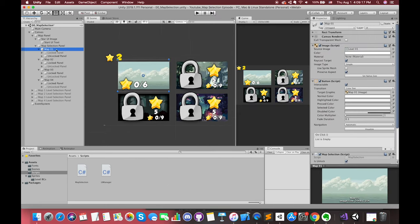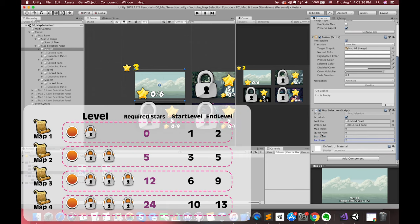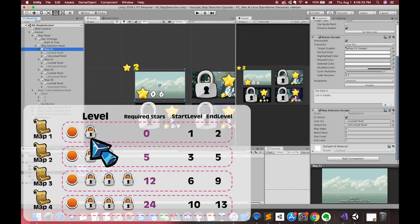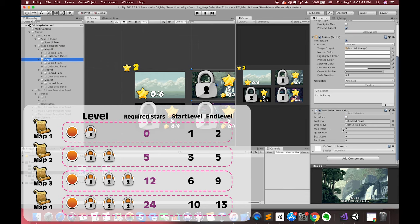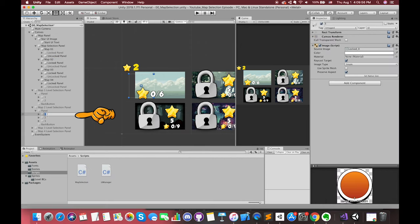Back in Unity, select the map game object. We need to edit the public variables in the inspector. Since this is the first map, the questNumber should be zero by default. The level index starts from 1 and end level is 2 — there are two levels in map 1. In the second map, set the questNumber to 5, meaning you need at least 5 stars to play. The endLevel starts from 3 and ends at 5 — three levels in map 2. For the third map, set questNumber to 12, with levels from 6 to 9 — four levels. For the fourth map, questNumber is 24, with levels from 10 to 13.